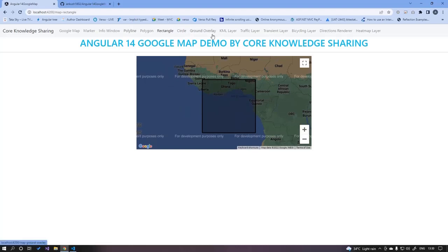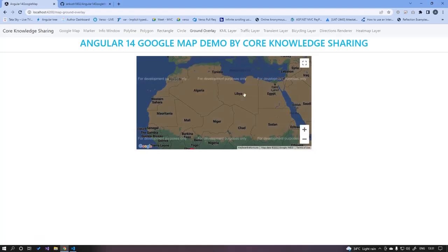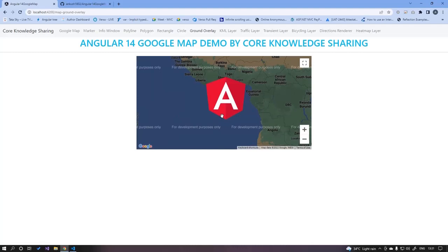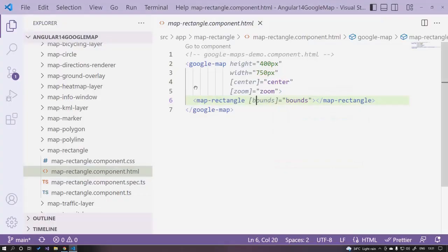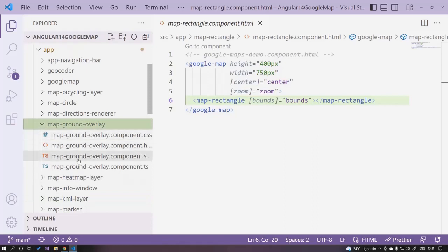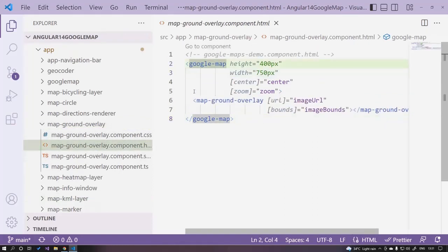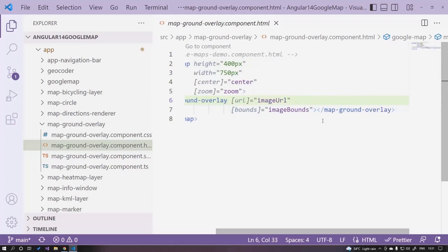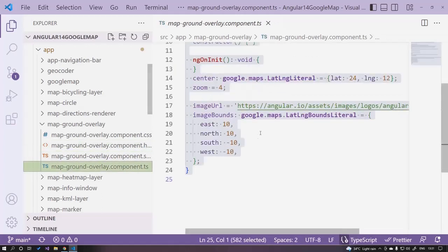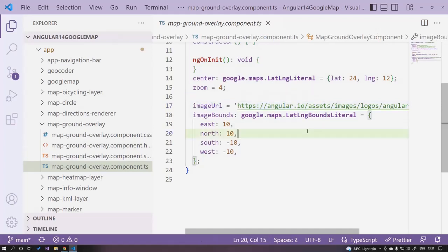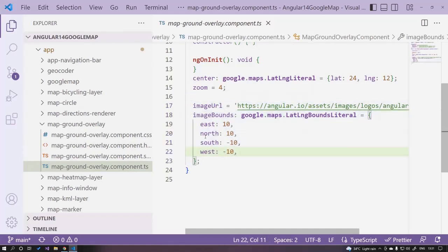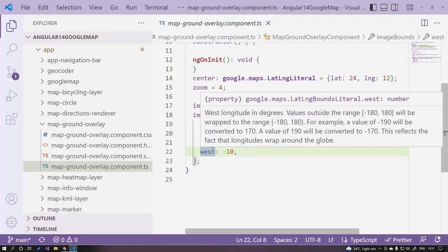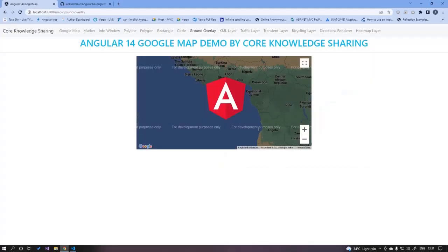After shapes, we have the overlay property. If you want to draw anything over the Google Map, since this is an Angular demo, we are overlaying the Angular icon over the map. Open the overlay component — we have google-map with a map-ground-overlay tag. In the url property, pass your image URL, and in bounds pass the coordinates with east, north, south, and west — the same as the rectangle. The image will be shown at that position over the map.